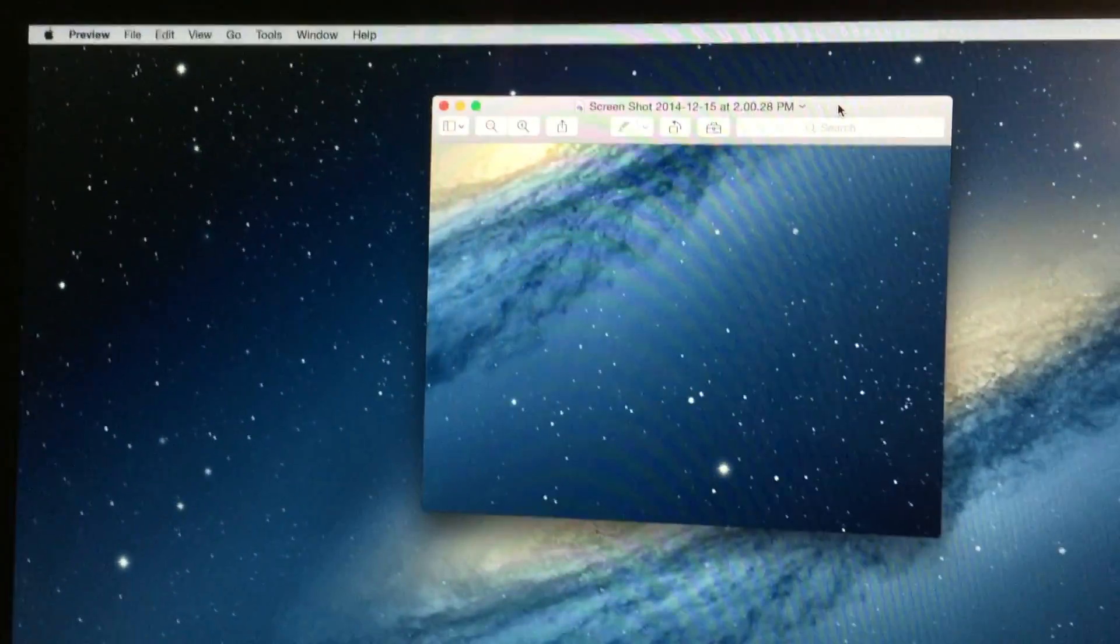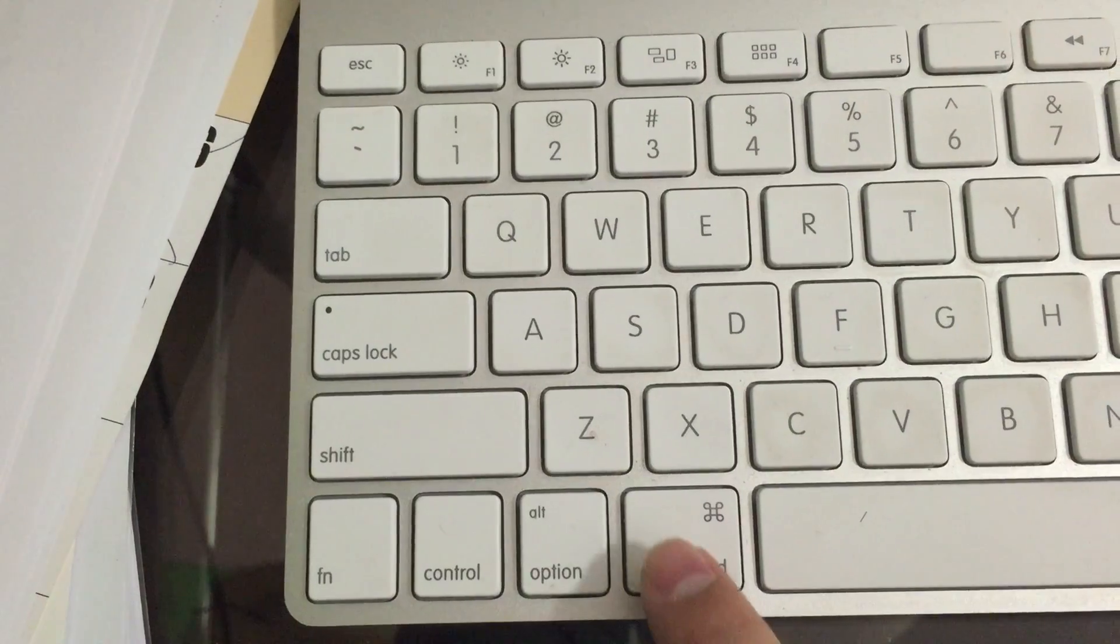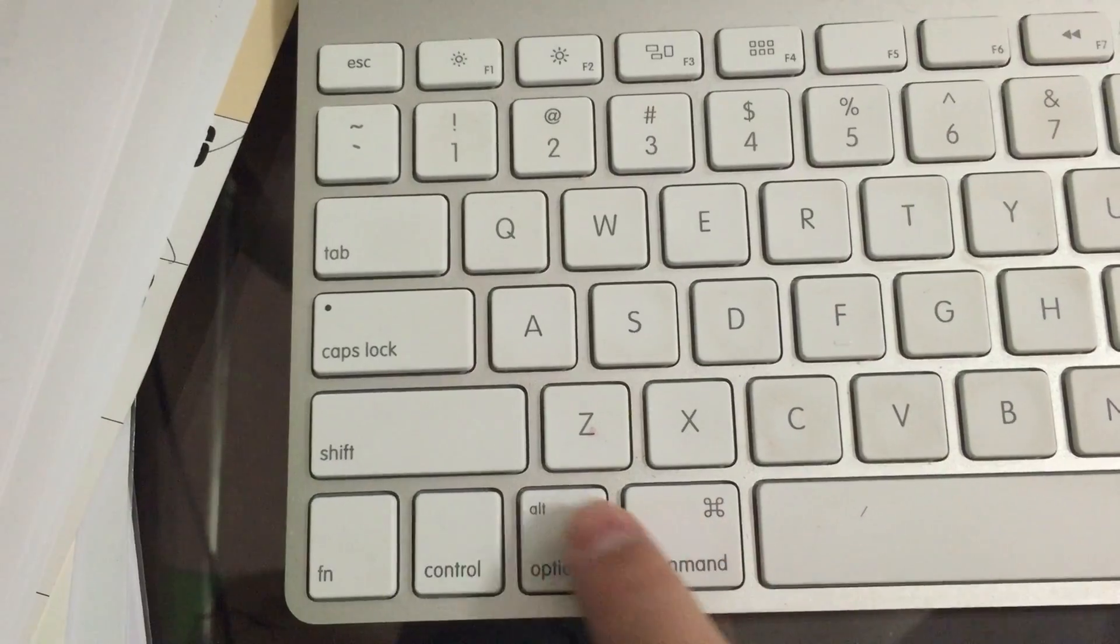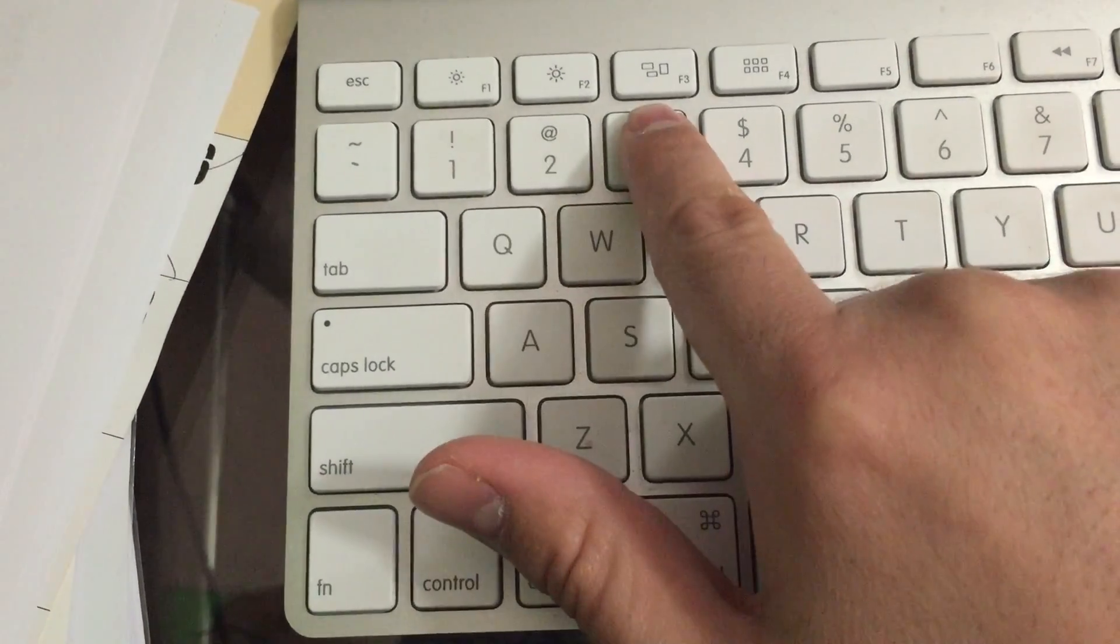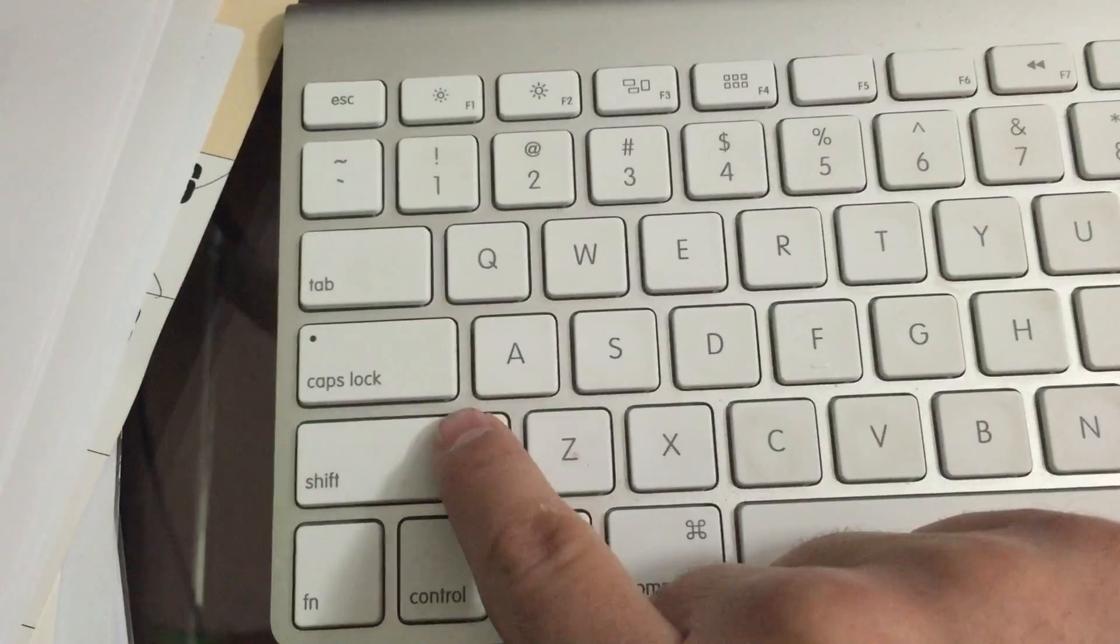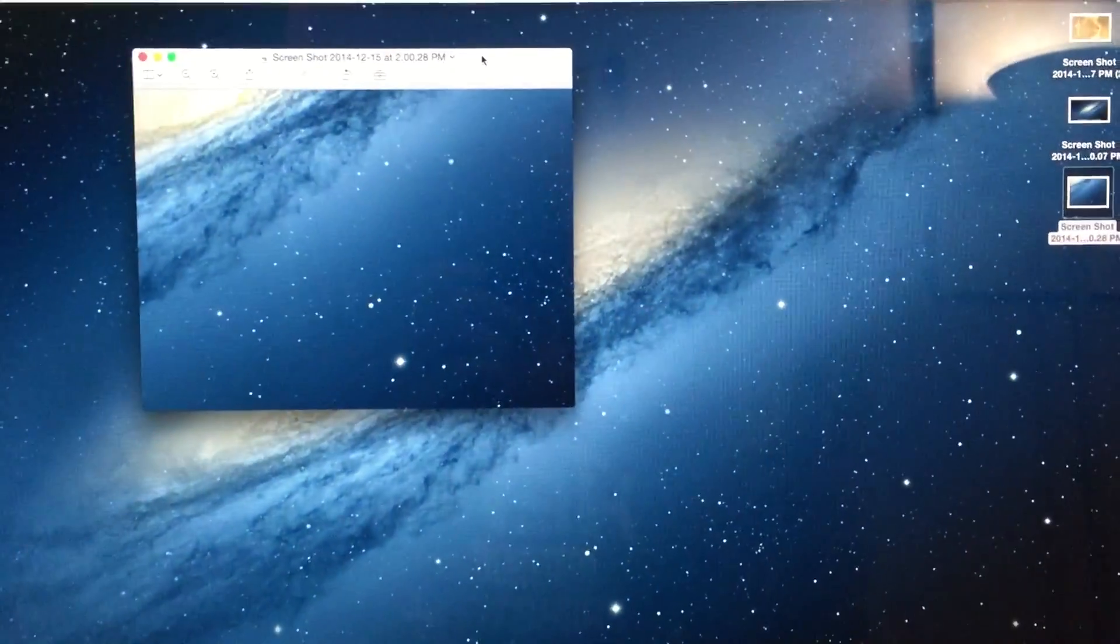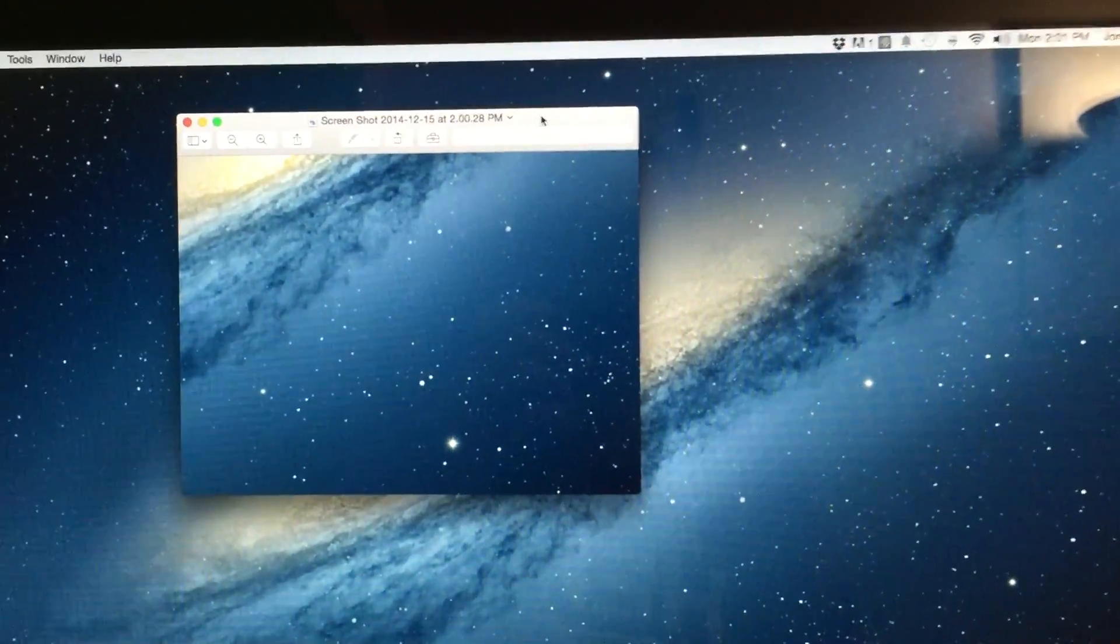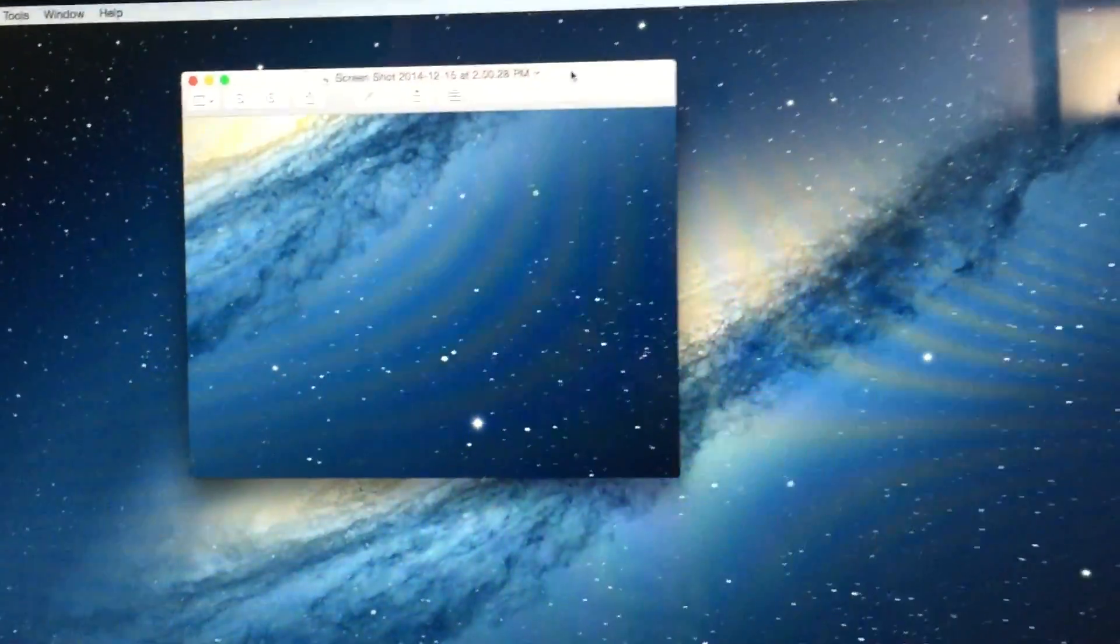So Command Shift 3 snapshots the whole background. Command Shift 4 gives you the opportunity to cut out just the part that you want to capture.